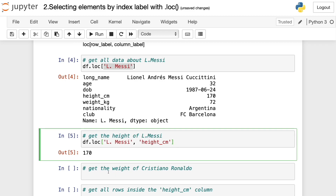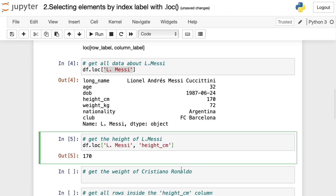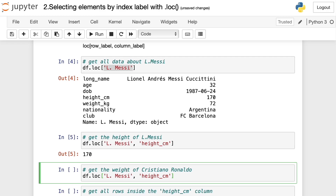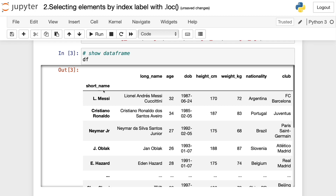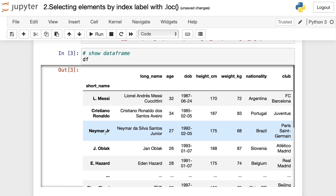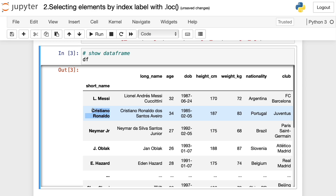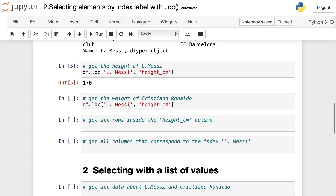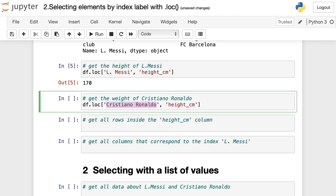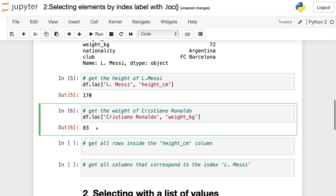Now let's get the weight of the player Cristiano Ronaldo. We set the short_name column as the index so we can use it to easily find data with the loc method. So we write df.loc with the index name Cristiano Ronaldo and the column label for weight in kilograms. We run this and see that the weight of this player is 83 kilograms.